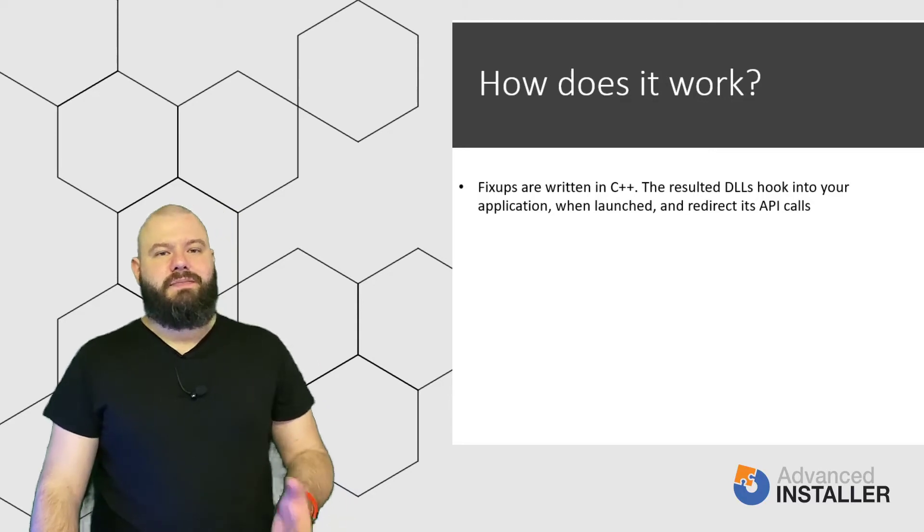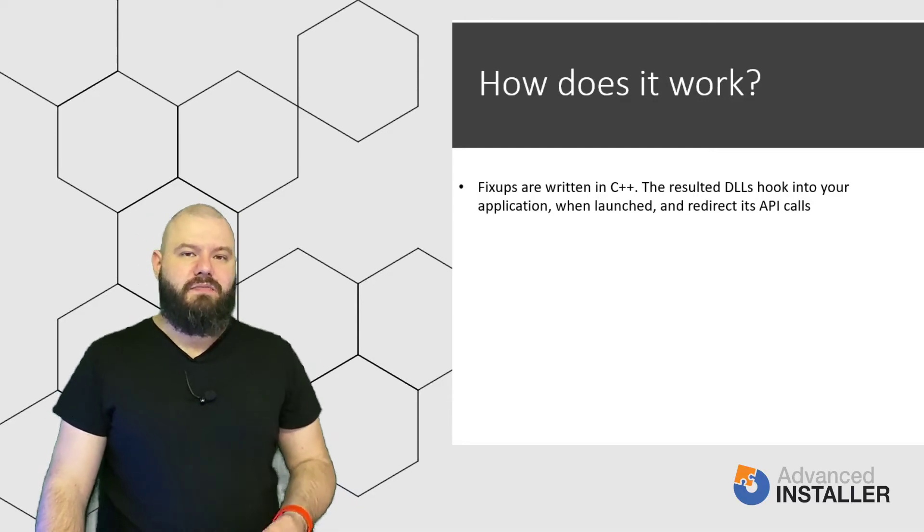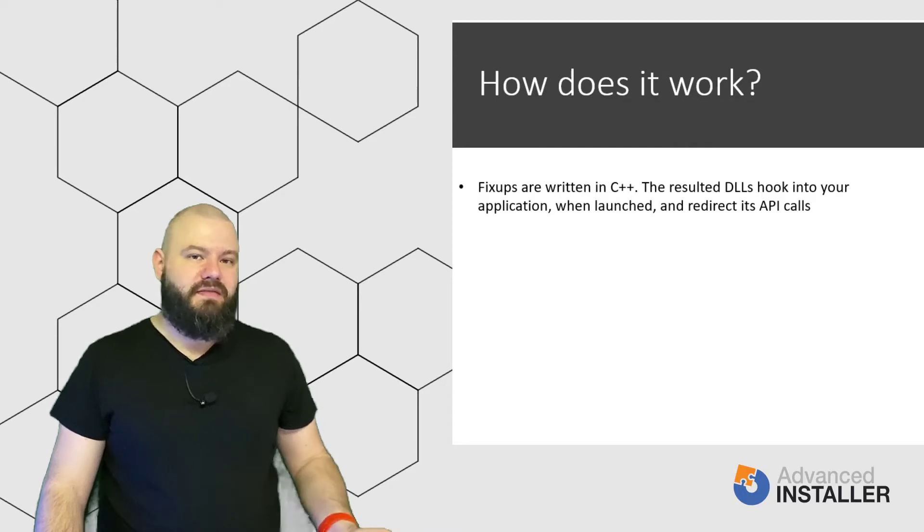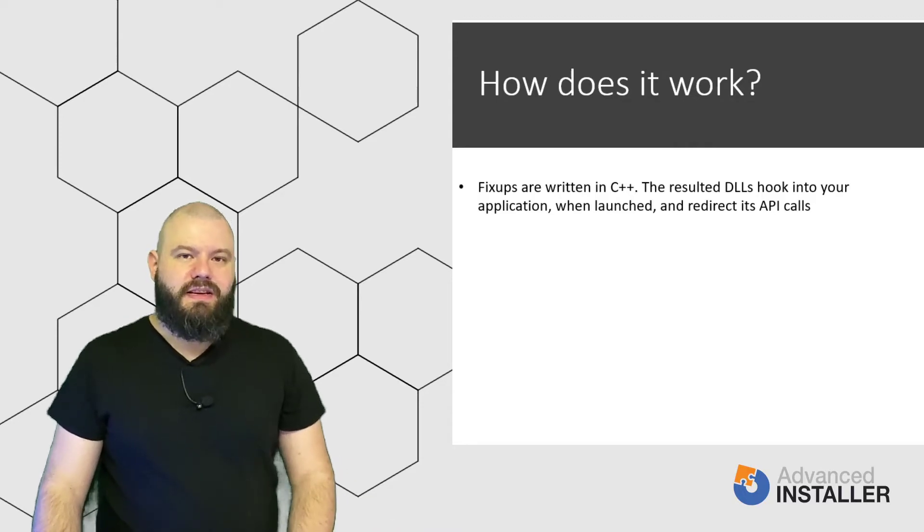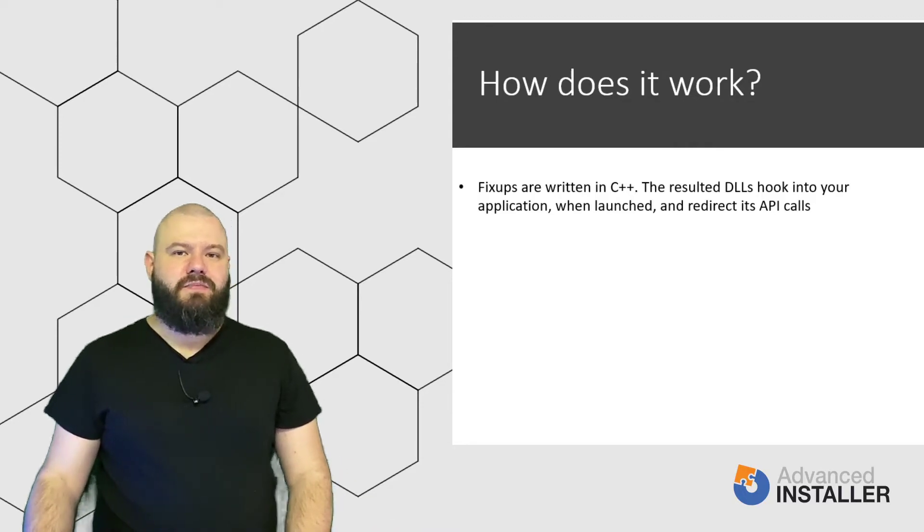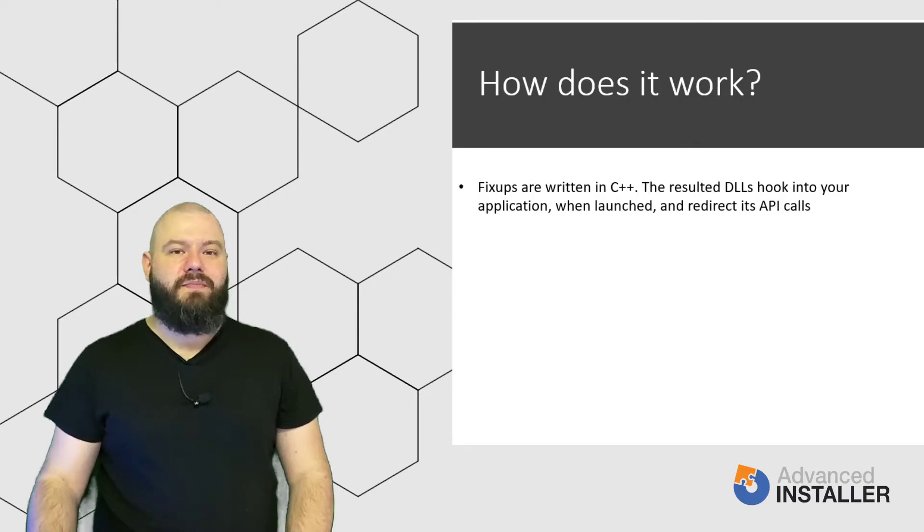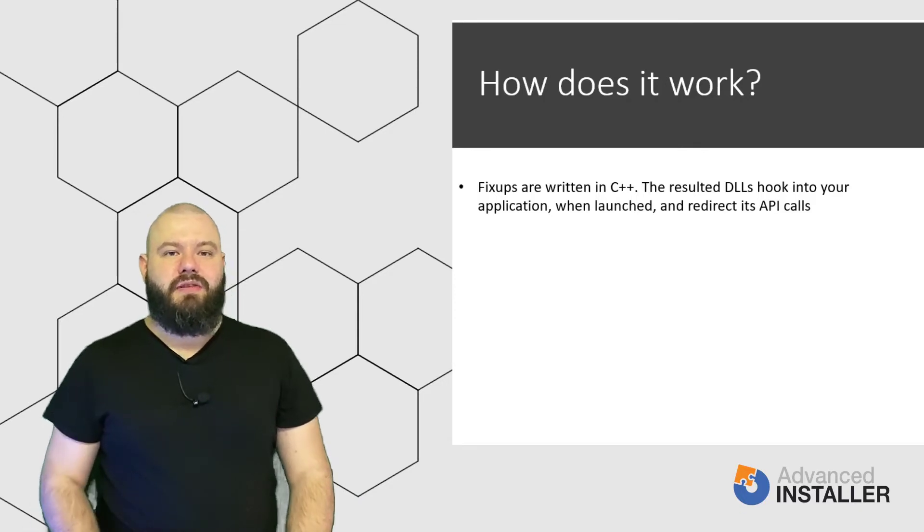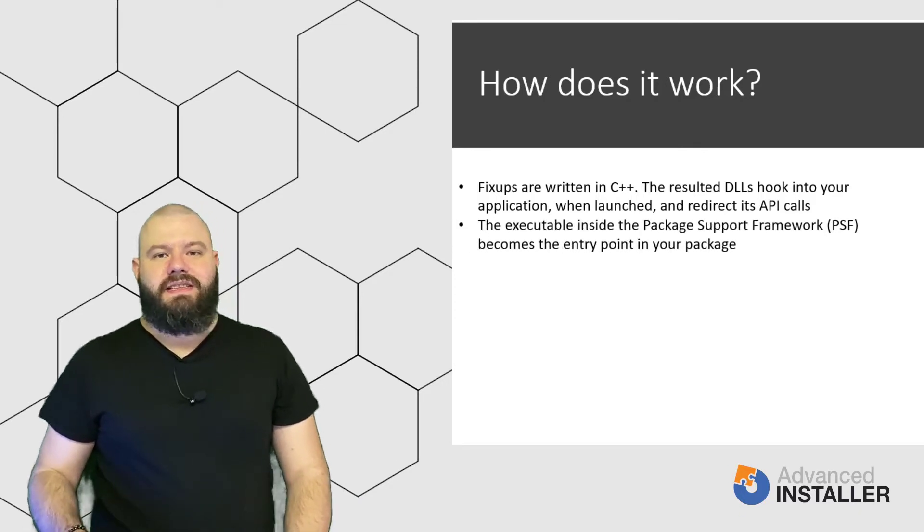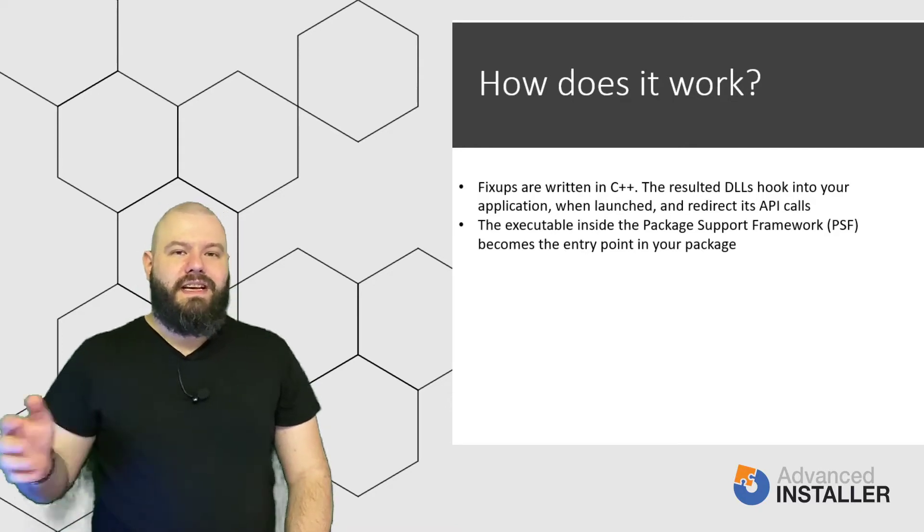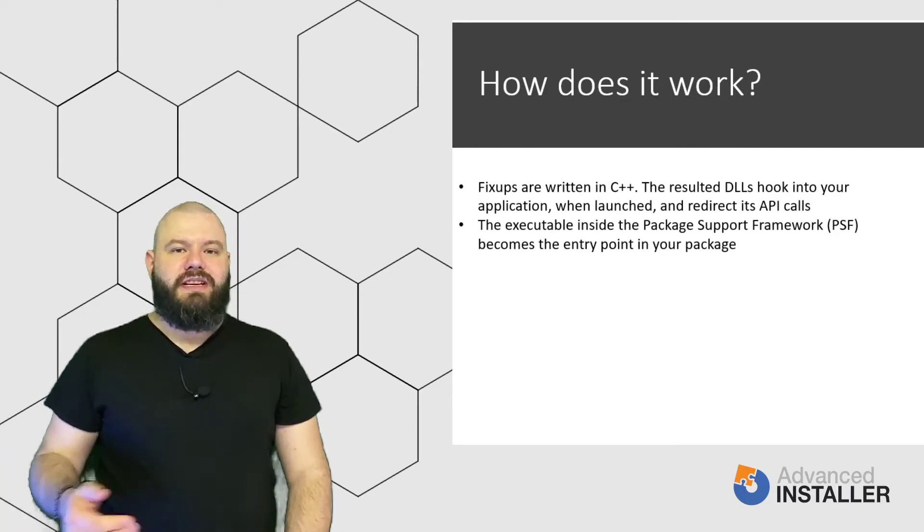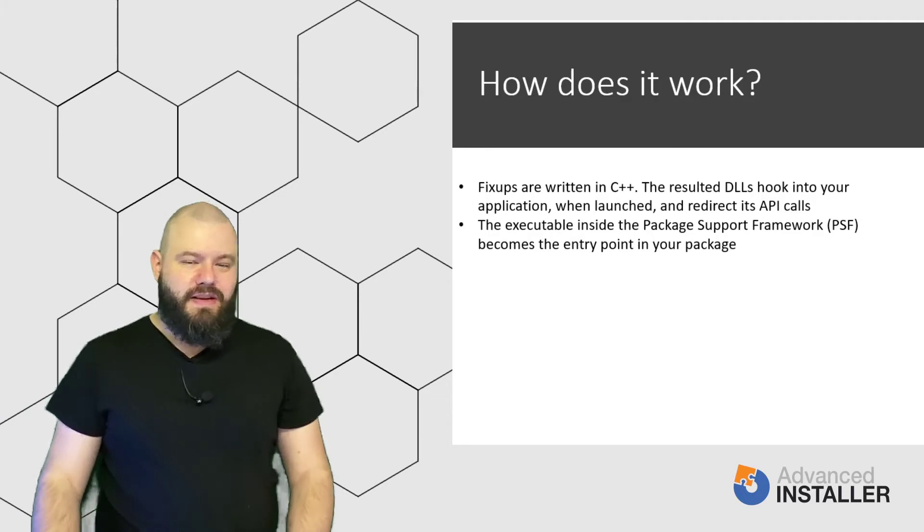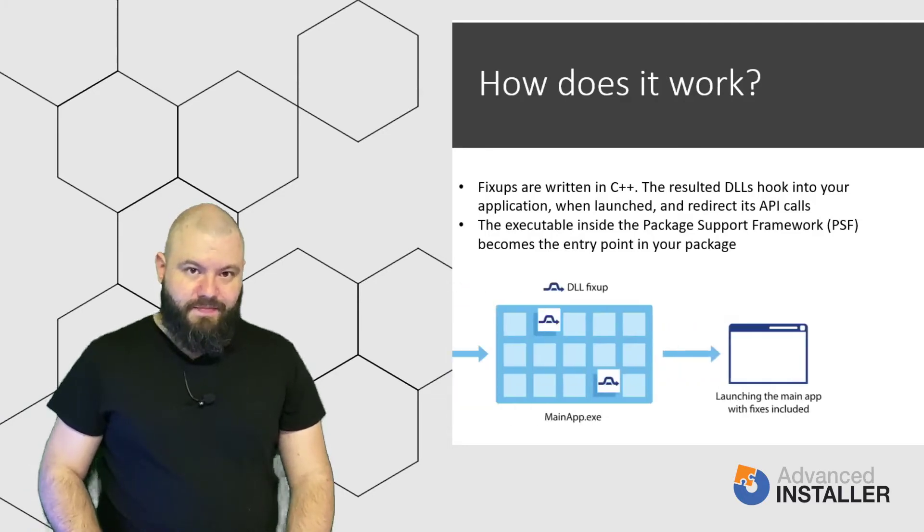The executable inside the package support framework becomes the entry point in your package. Basically, this executable is the first code that gets executed every time your application gets launched.